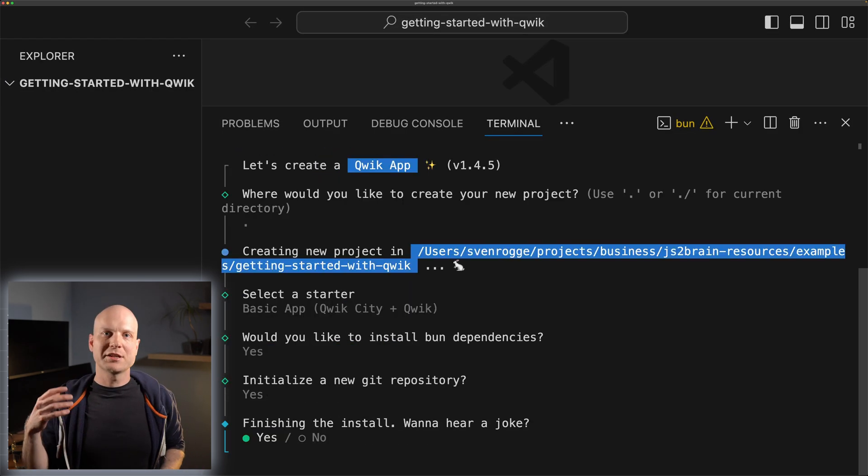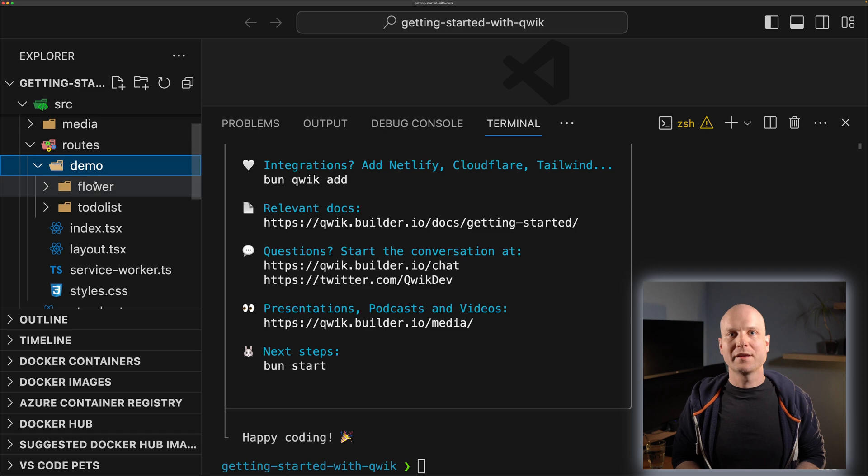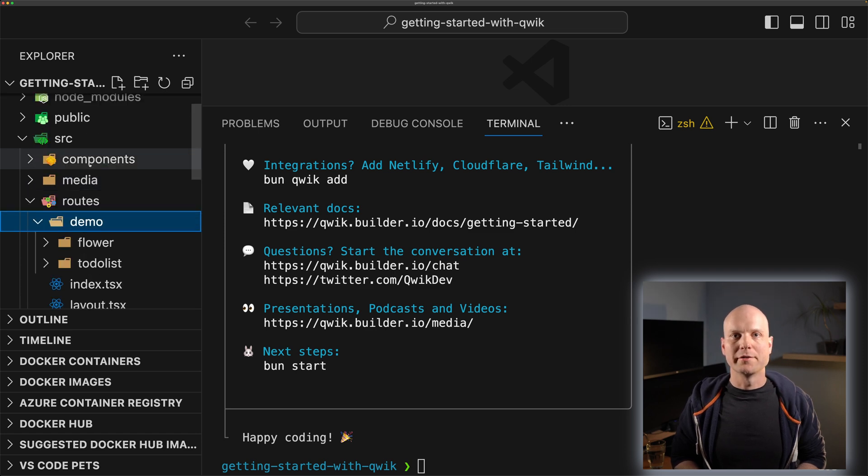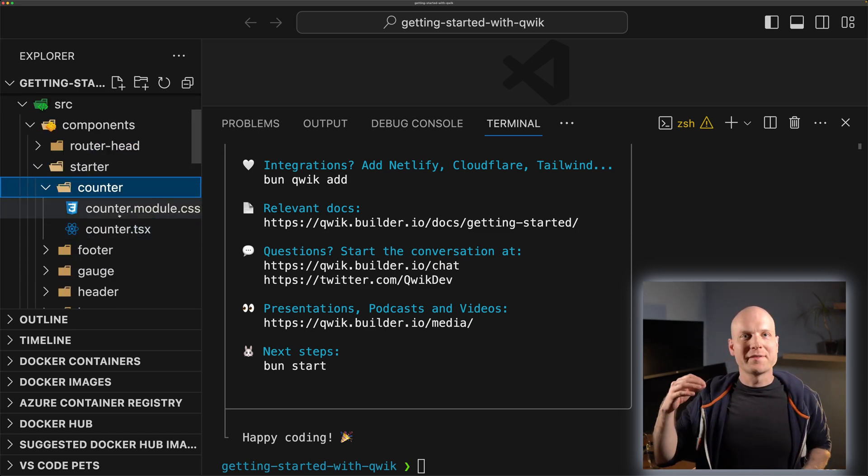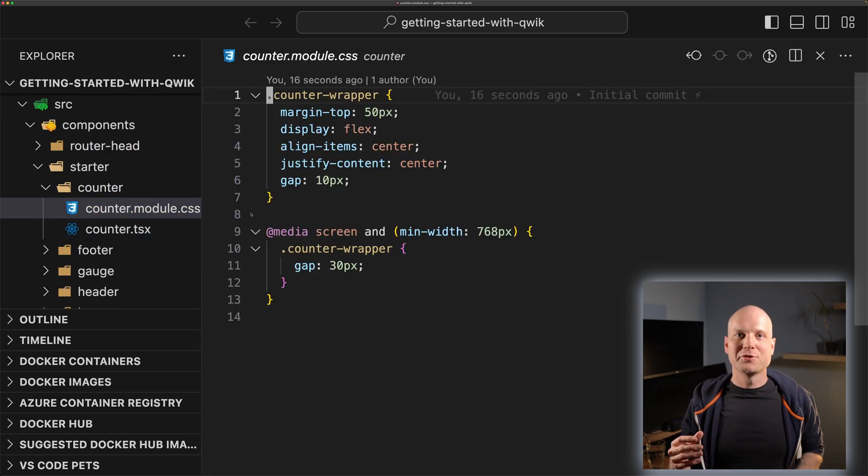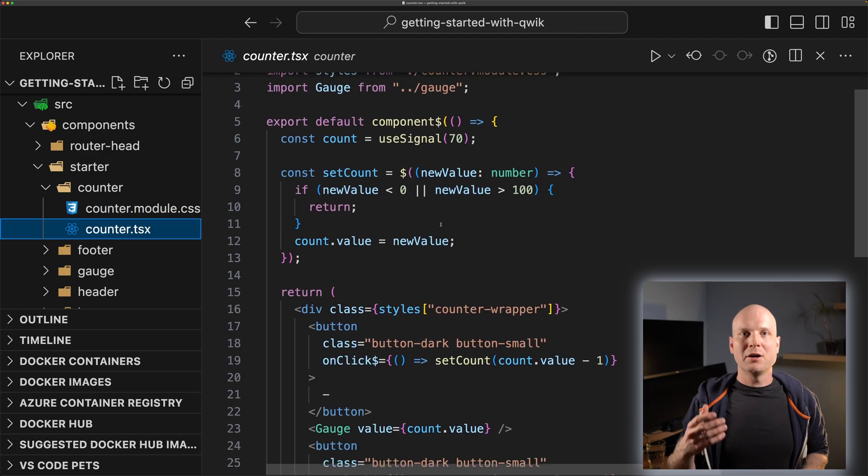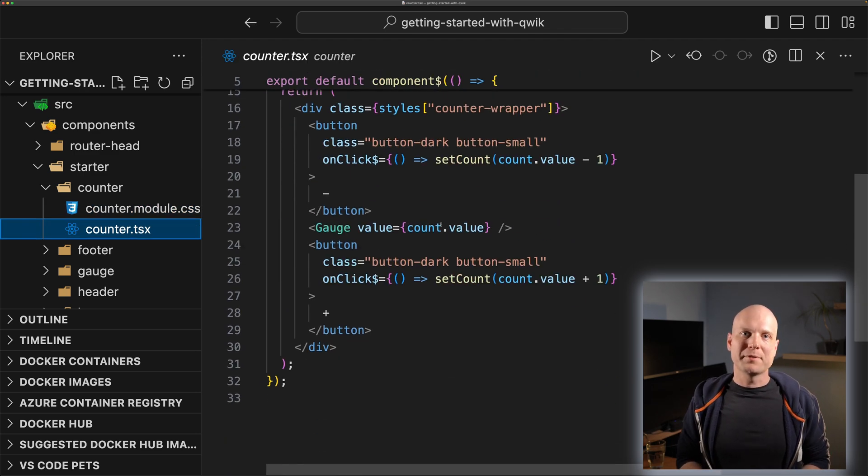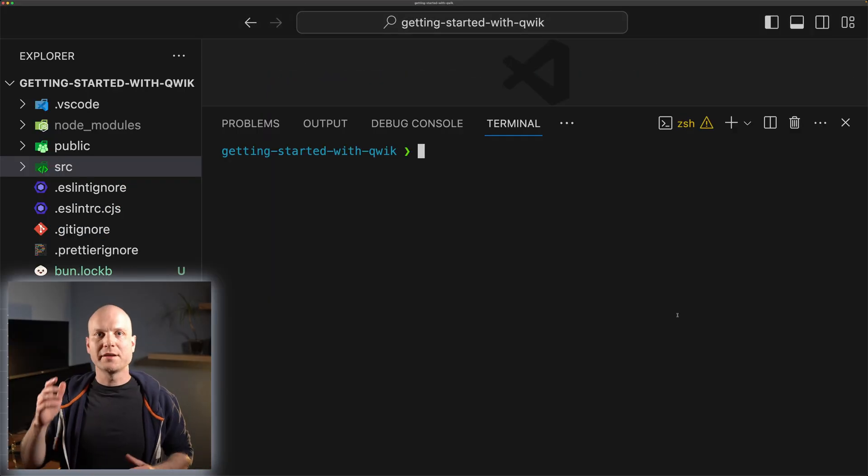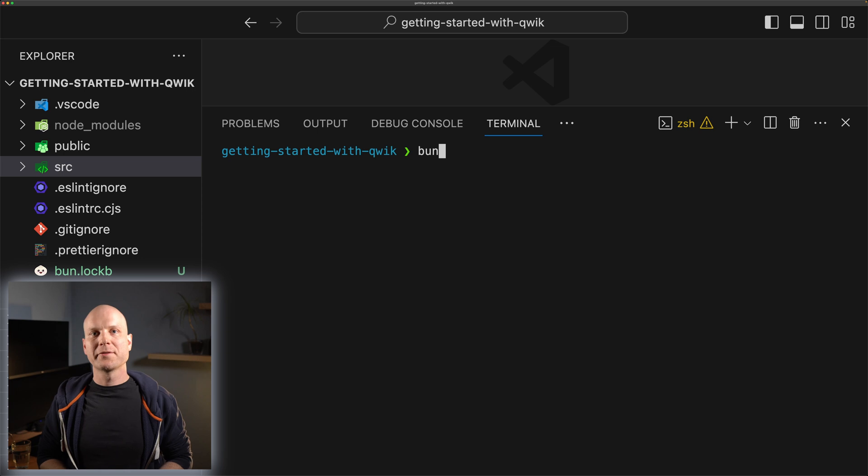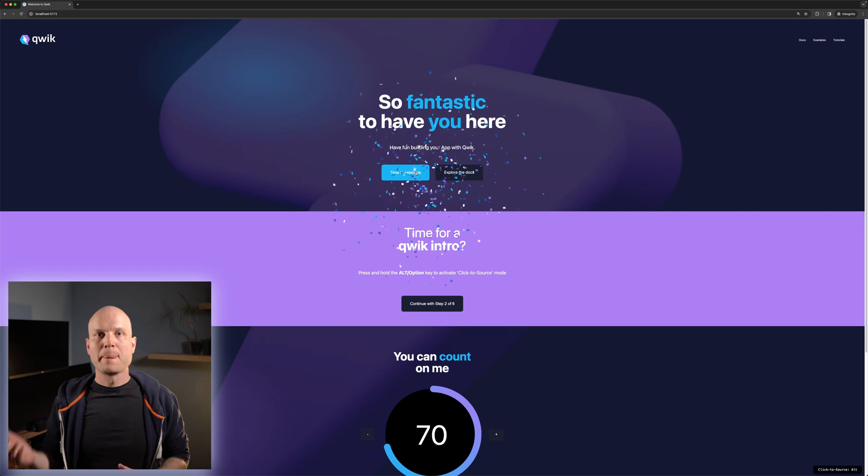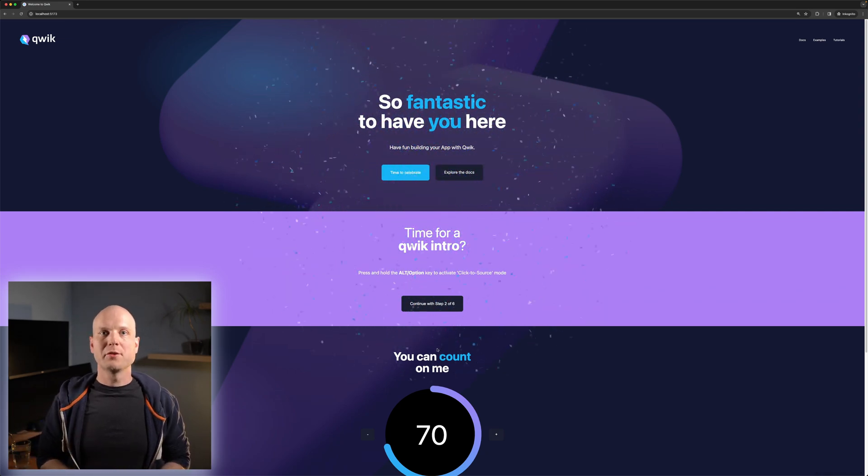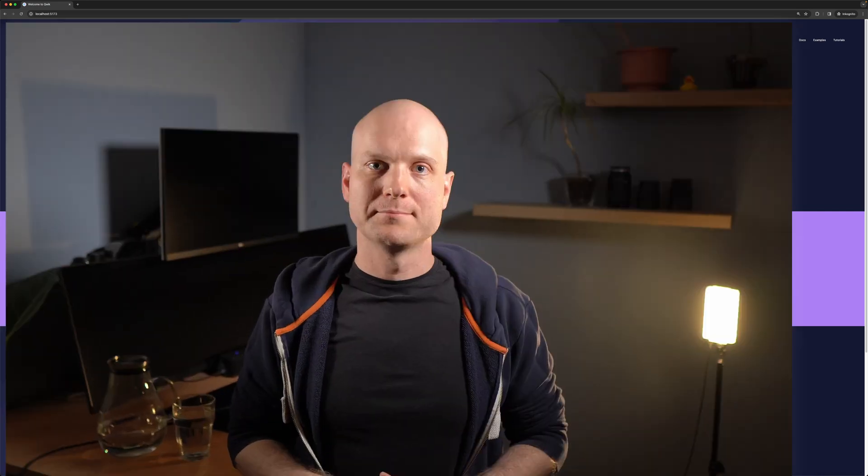This starter project will contain some demo routes and components. Playing around with those is a great opportunity for you to explore how a Qwik app is structured. You can now start a development server with the 'bun start' command. This starts a Vite dev server and opens your app in your favorite browser.